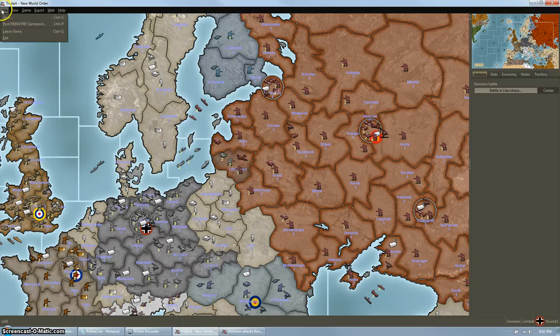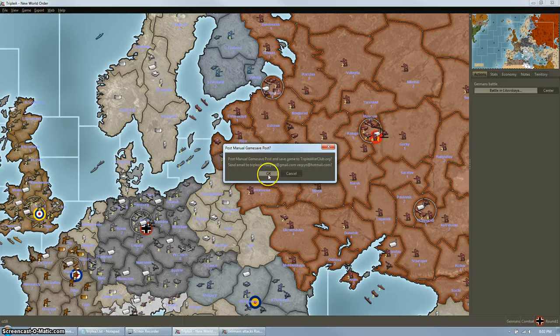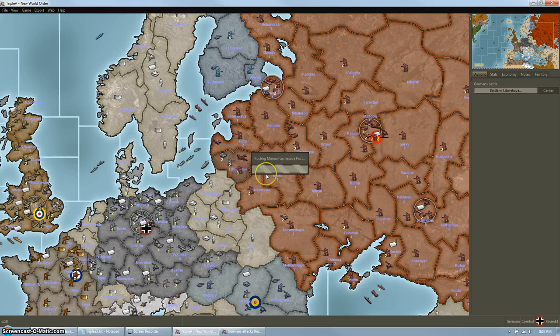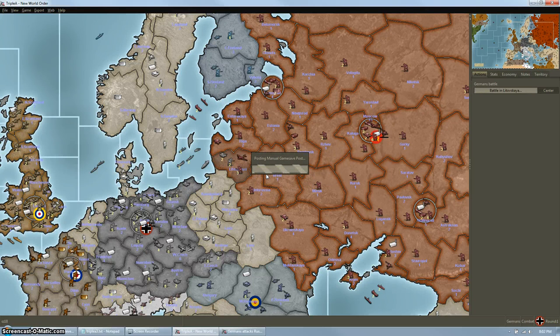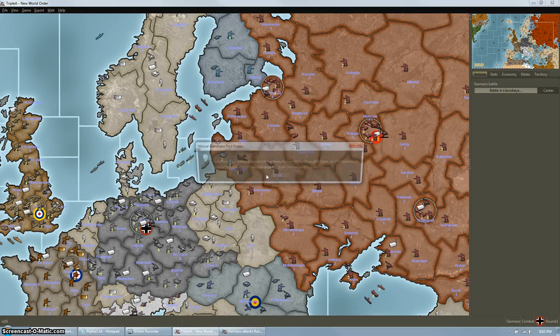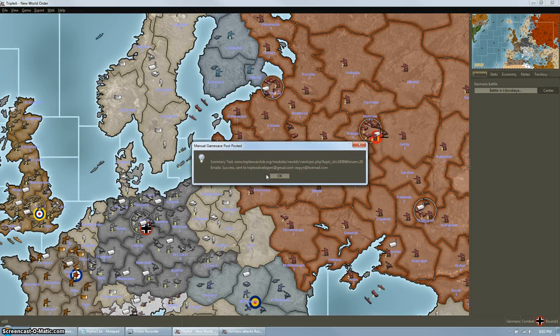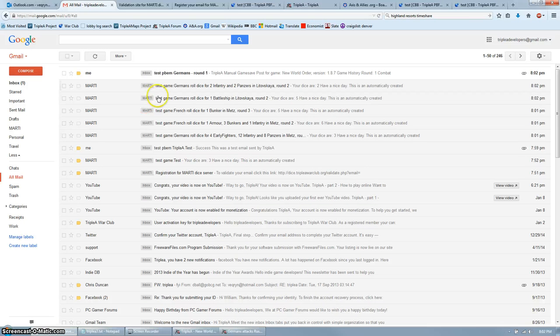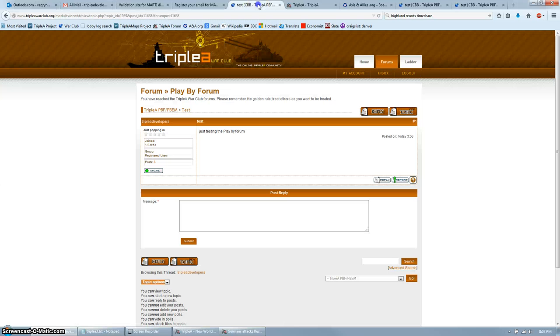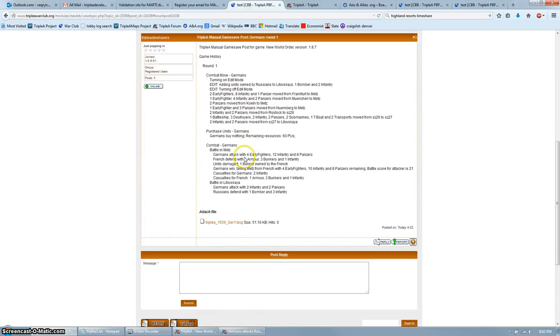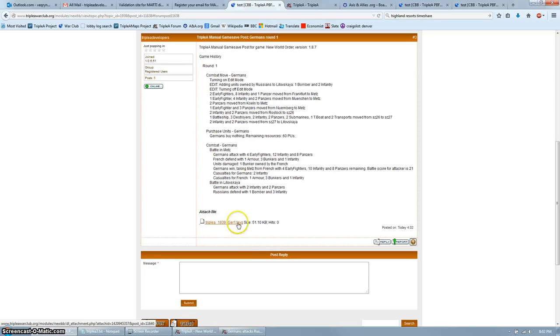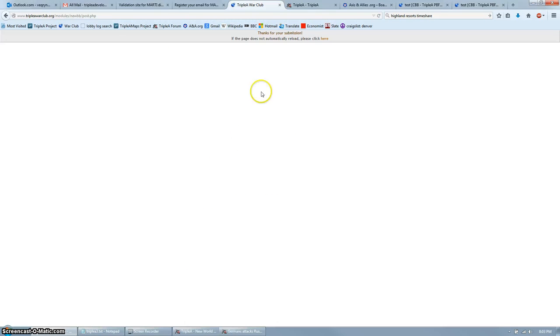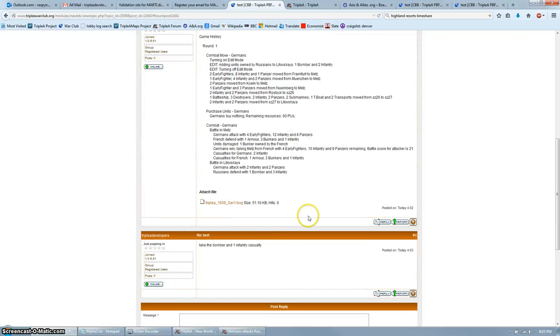So click File up here on the top left and then Post Game. And this will send it to the forum. And they then will check the forum and be able to tell you which casualties they want taken. So let's check the forum. Refresh your thread and here the current save is posted. They can then open up this save and reply back to you, take the bomber and one infantry. And you can continue.